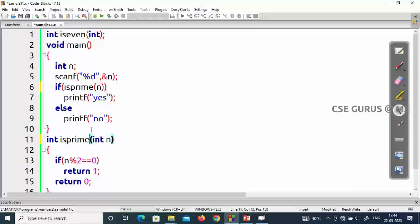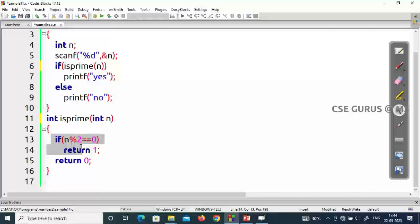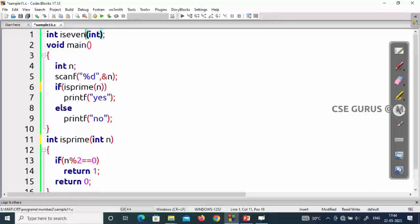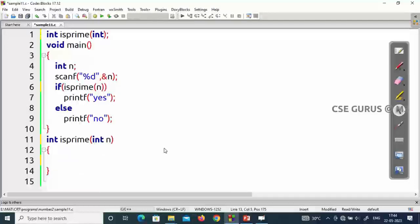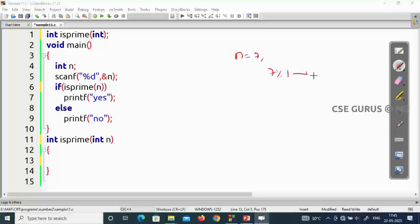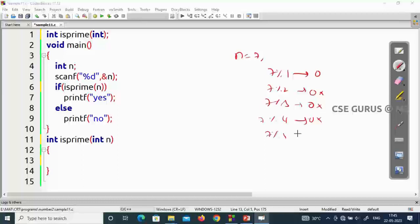Now what is the logic for isPrime? For an even number you just check divisibility by 2, but for a prime number it's different. A prime number has only two factors: 1 and itself. For example, 7 divided by 1 gives remainder 0, but 7 divided by 2, 3, 4, 5, or 6 gives non-zero remainders. Only 7 divided by 7 gives 0.